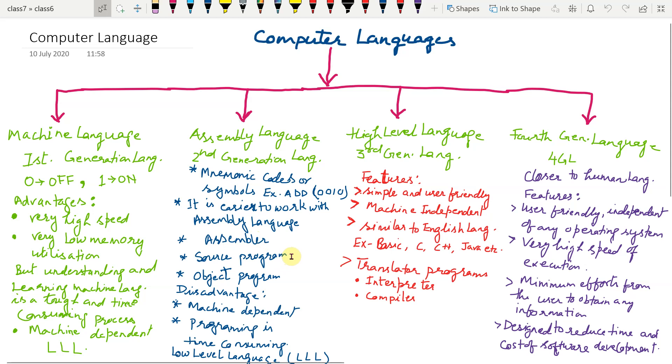Source program: it is a program written in assembly language. Whereas, the program converted into machine language by the assembler is called object program.